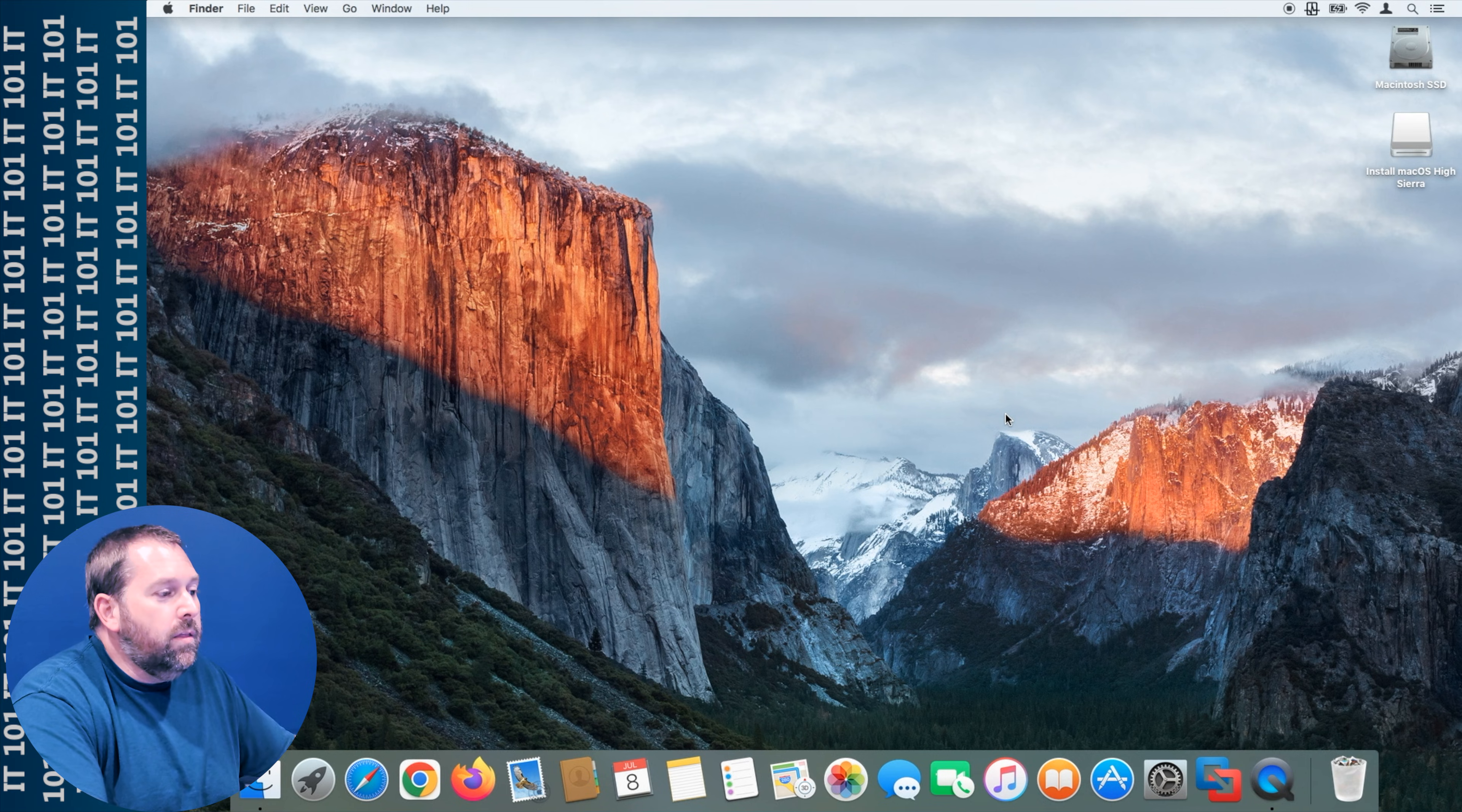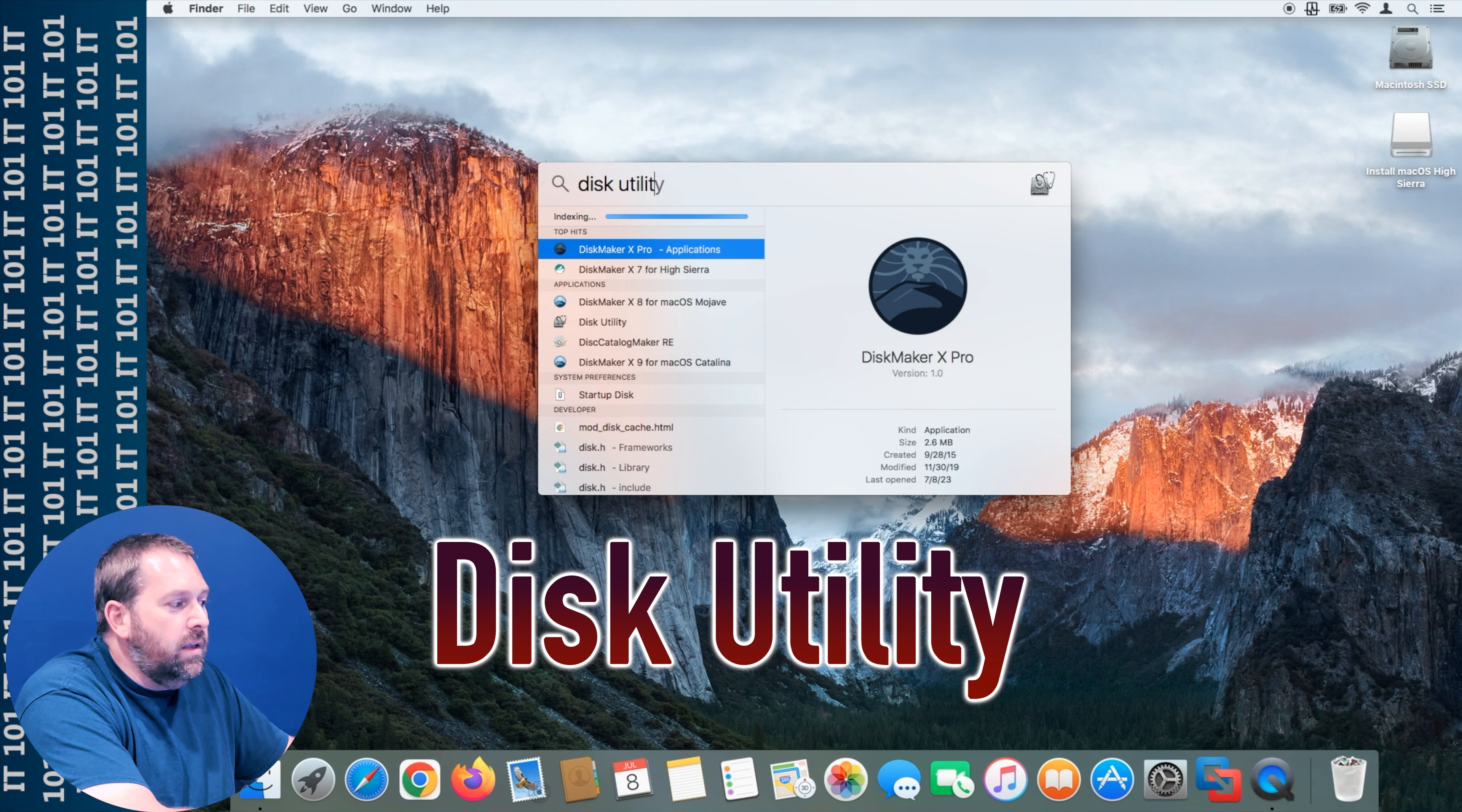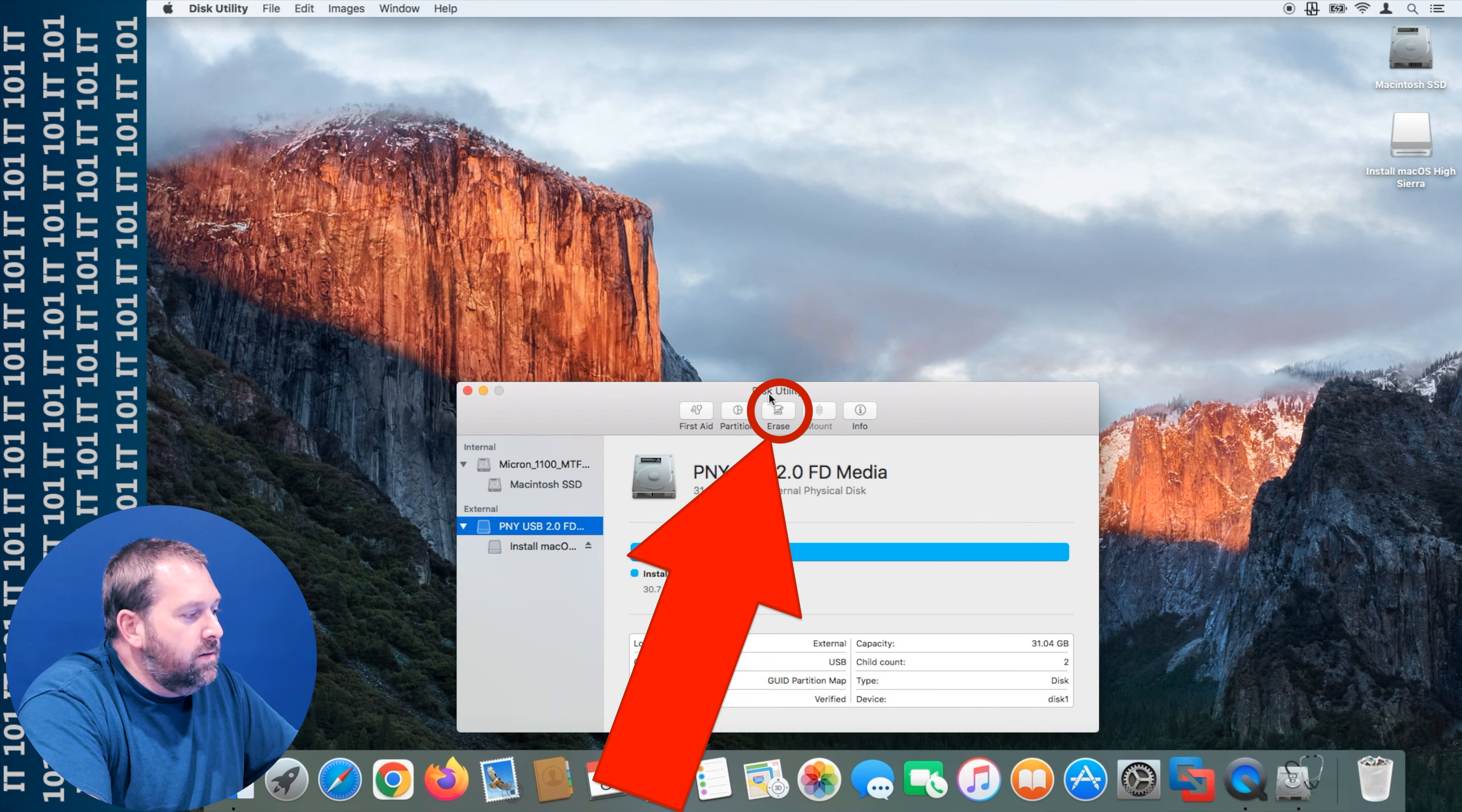Now that I've put that flash drive in the computer, it's already an installer, but I need to go ahead and format. So what I'm going to do is click on the spotlight at the top right corner of the screen and type in disk utility. When that opens up you can see there is my flash drive right there. It's a 32 gig and I'm going to go ahead and erase this.